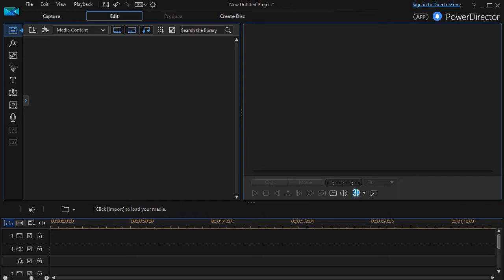In this tutorial in CyberLink PowerDirector, we're going to look together at three-dimensional titling, or titling that seems to be three-dimensional.